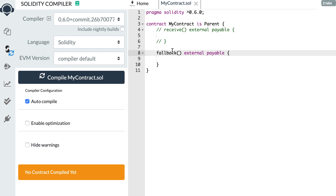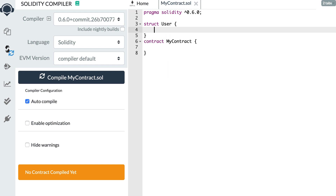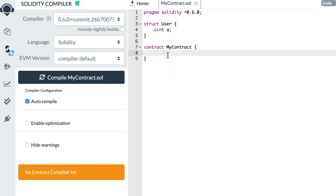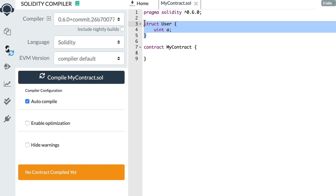Those were the breaking changes — now let's look at the new features of Solidity 0.6. It's now possible to define structs or enums outside any smart contract. For example, you can define a user struct at the file level and use it in your smart contract or in any other smart contract in the file. This is very convenient if you want to share data structures across different smart contracts — you could define all your structs in one file and import that file wherever needed.